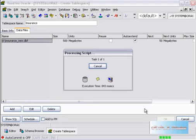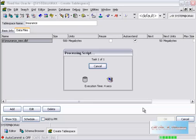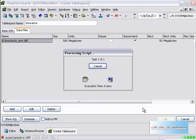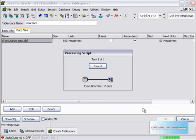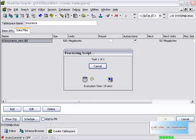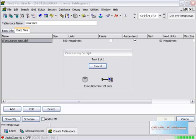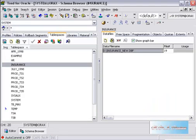Once it has created a file, we can go to the browser and see that our new tablespace has been created. As you can see, the tablespace has been created. You can click on the insurance, and this is the new DBF.